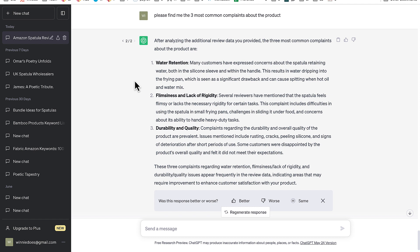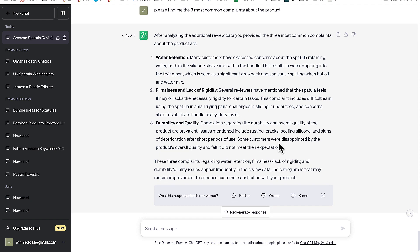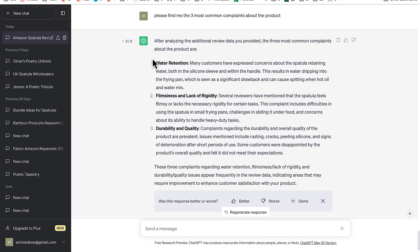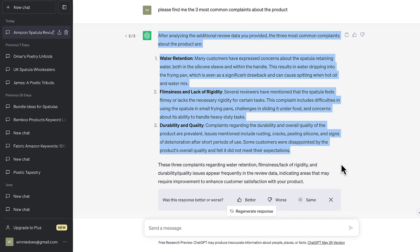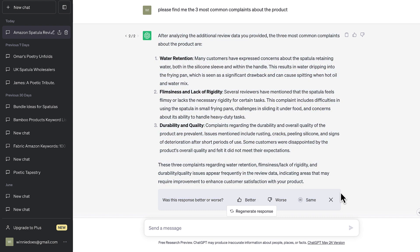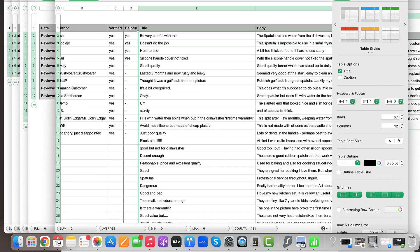Water retention, because the spatula retains water. Flimsiness and lack of rigidity. Mentioned that the spatula feels flimsy or lacks the necessary rigidity for certain tasks. And durability and quality. So now we know this, if you were to launch a product that doesn't retain water, isn't flimsy, and is durable and great quality, what are the chances of being able to get great sales with the product, making a great profit margin, being able to charge more than everybody else and getting loads of positive reviews? Now that we've done this research, we've got such an edge over the competition in this marketplace. And it's so much faster than doing manual product research.